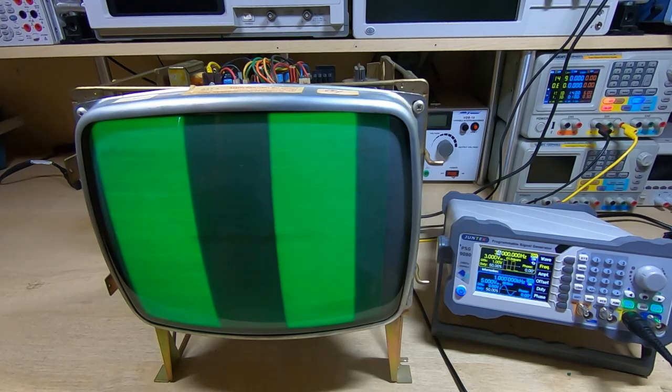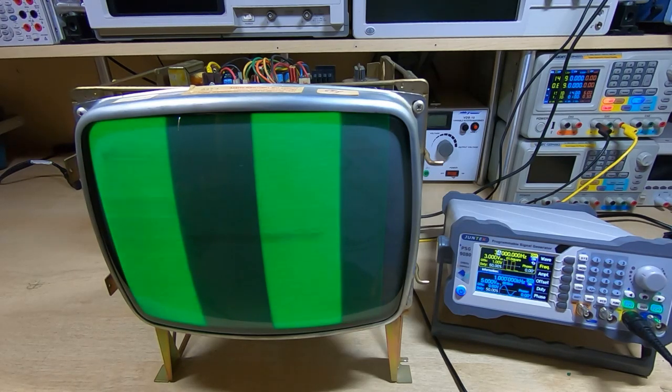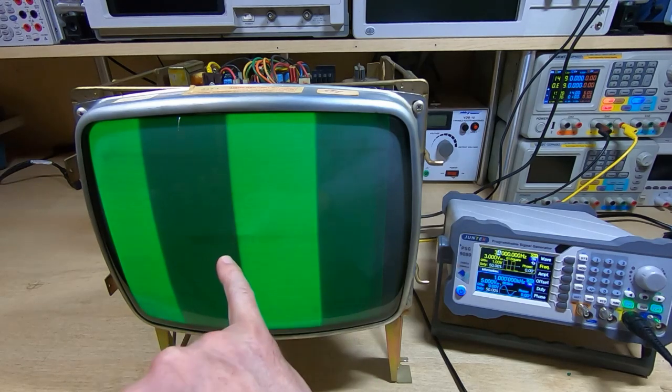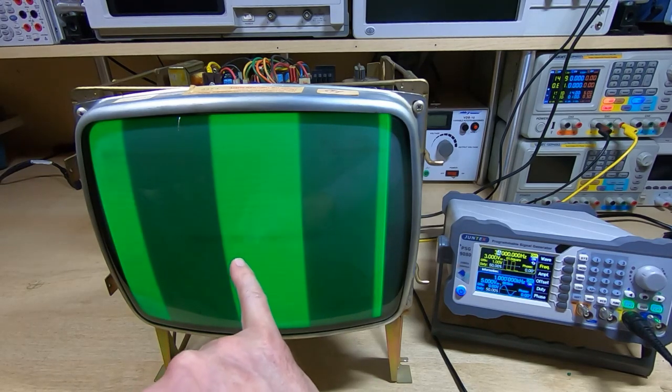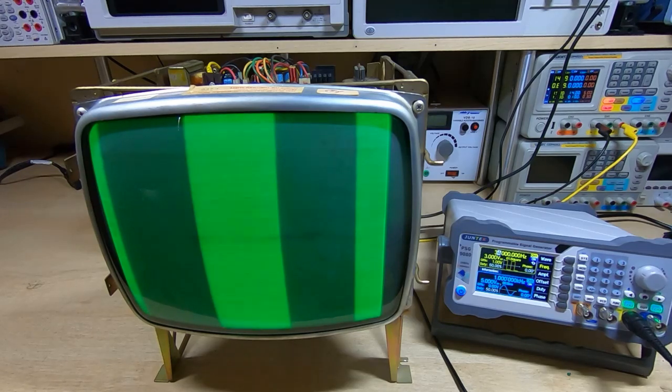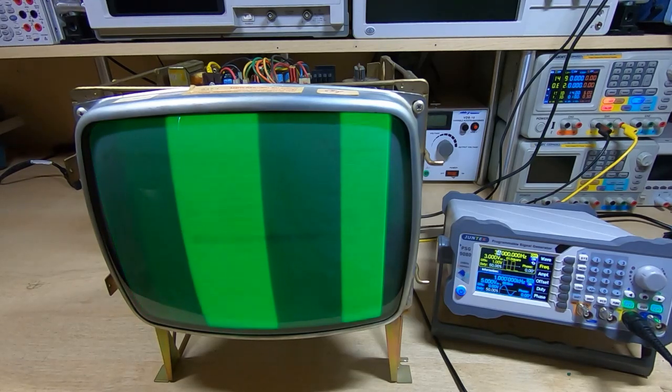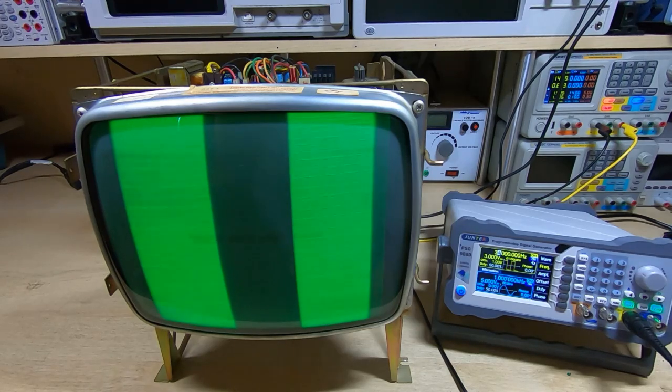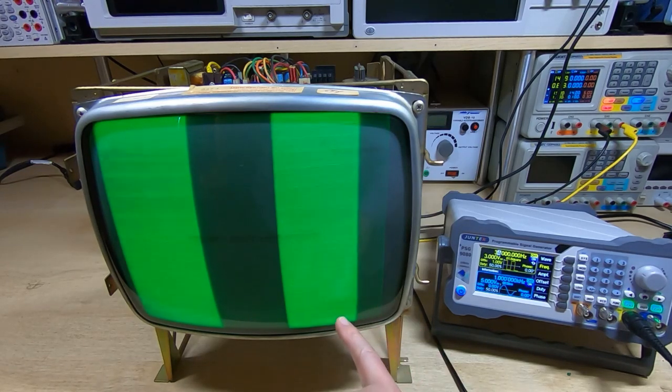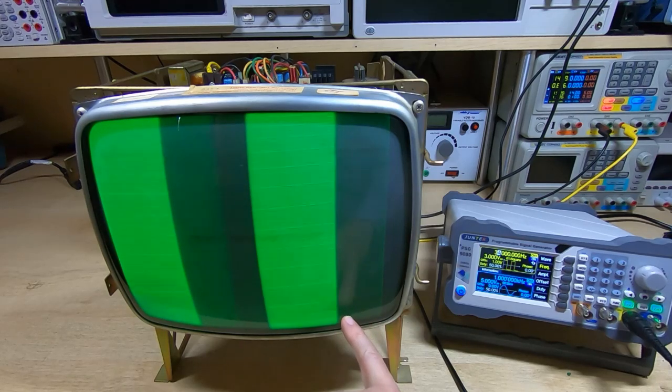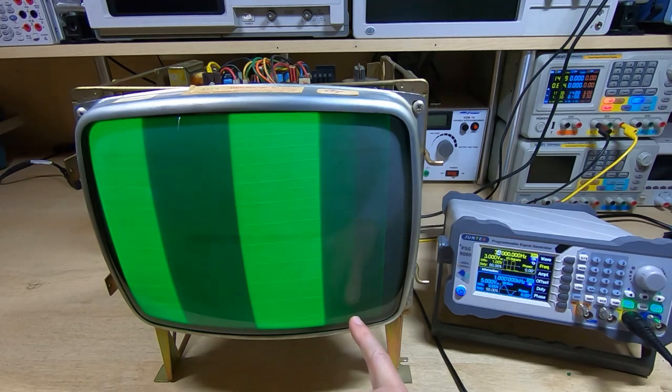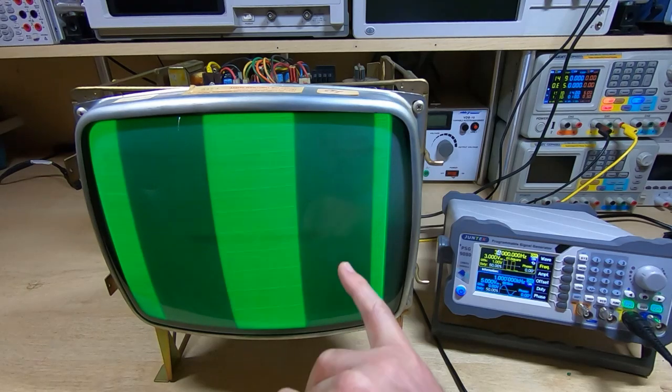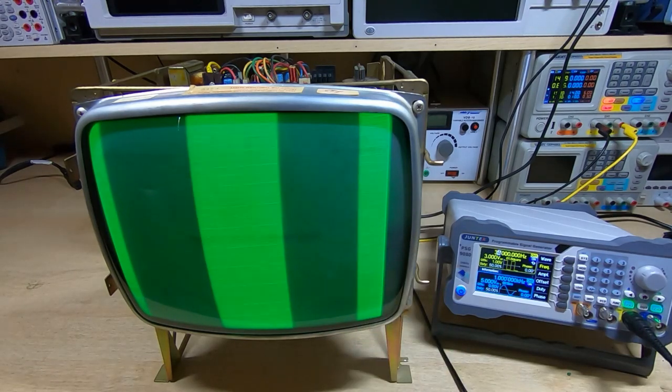You can see there's some very bad screen burn on this. It's so bad I can actually read what used to be presumably displayed most of the time on this. The screen burn is actually so bad I can even read the date that's burnt into the screen down here. It's basically saying 79, so possibly that's the last time this was used in anger, and that's over 40 years. So that could explain why the tube is struggling a bit to come back to life.